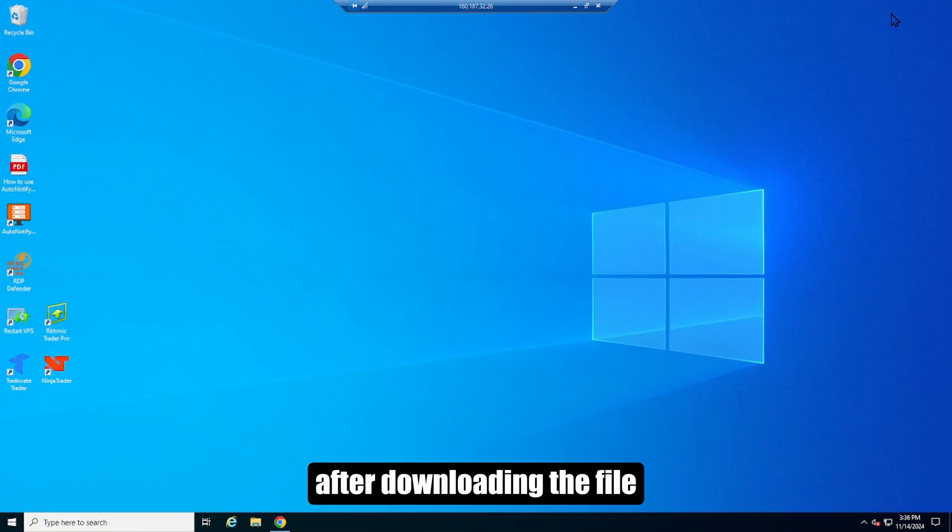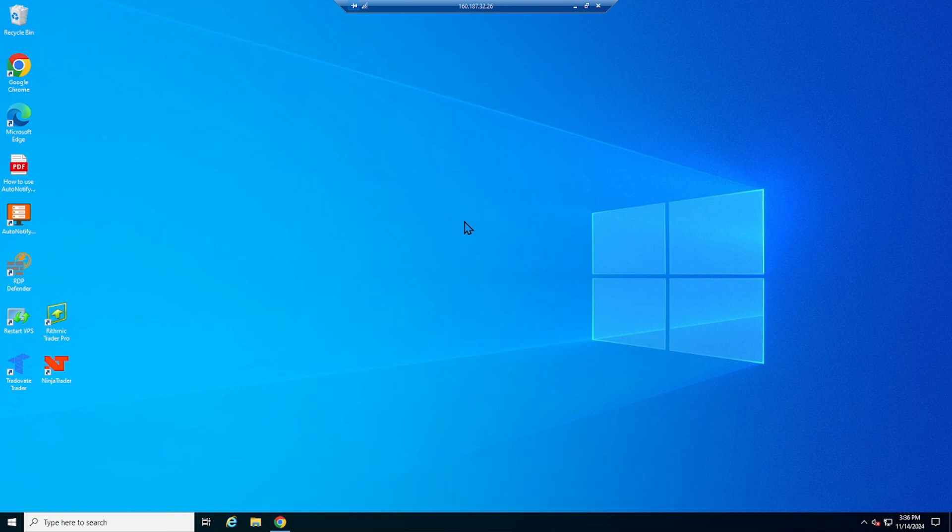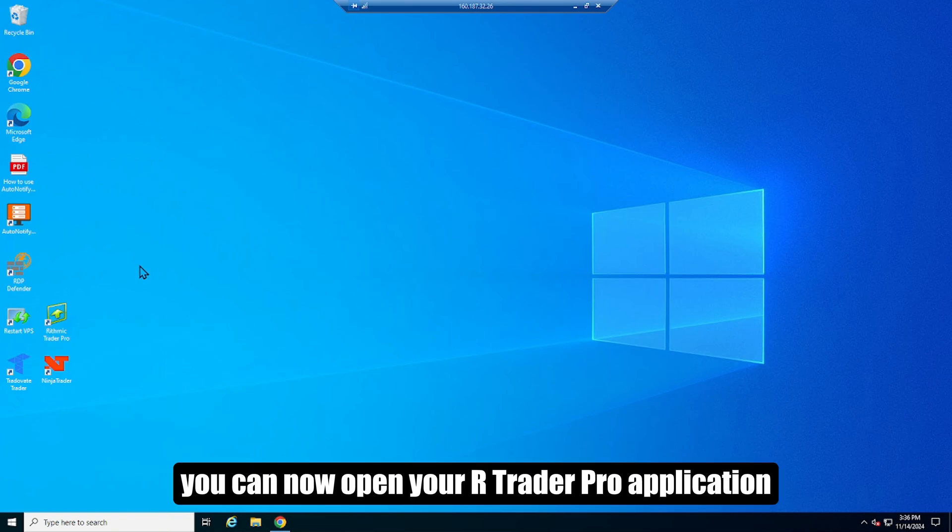After downloading the file, wait for the application to install. You can now open your R Trader Pro application.